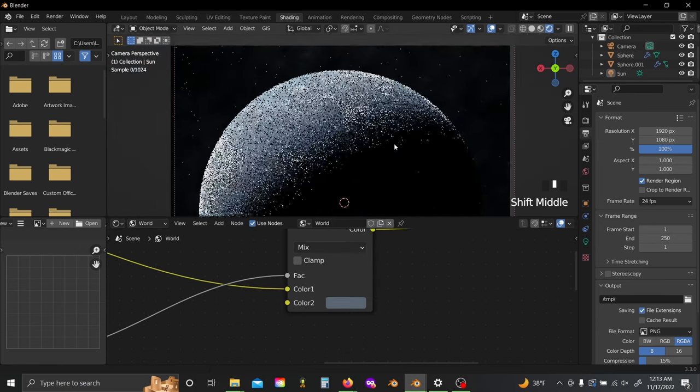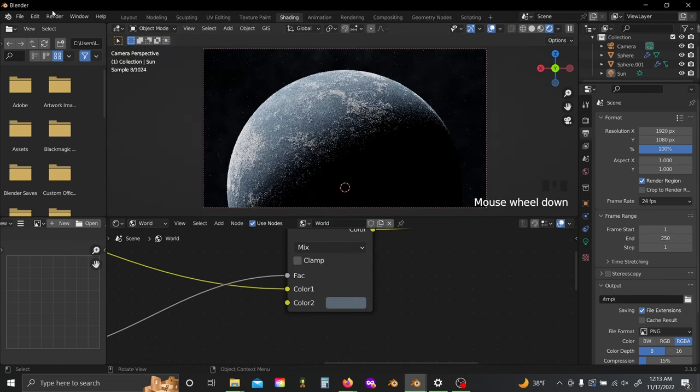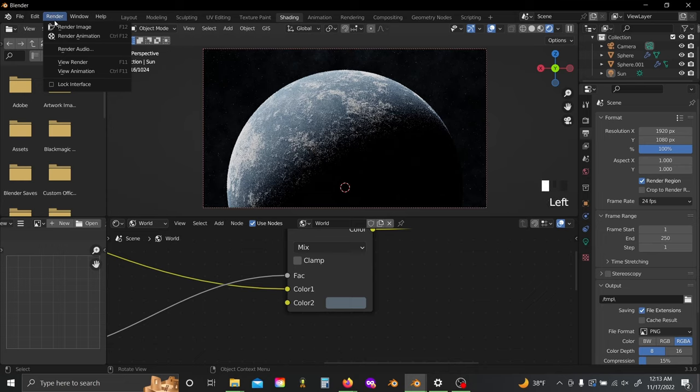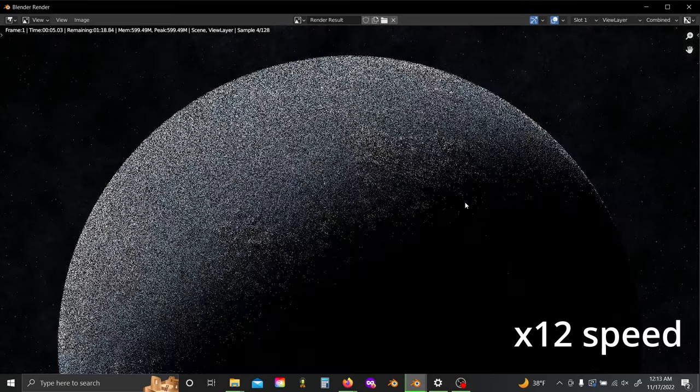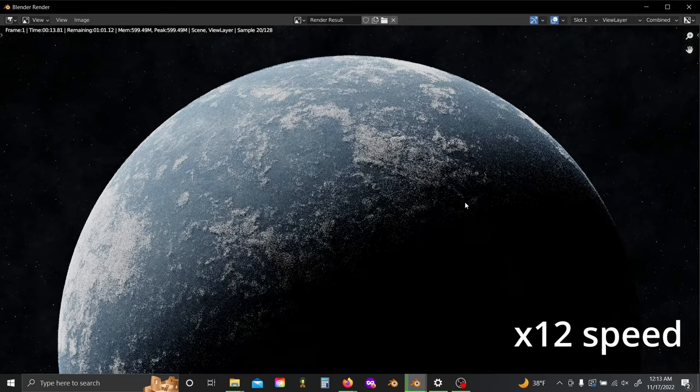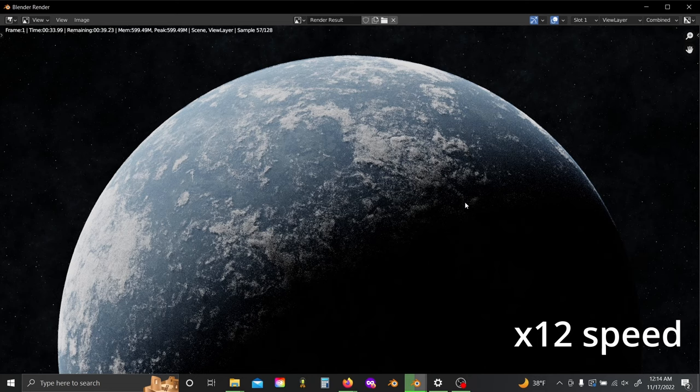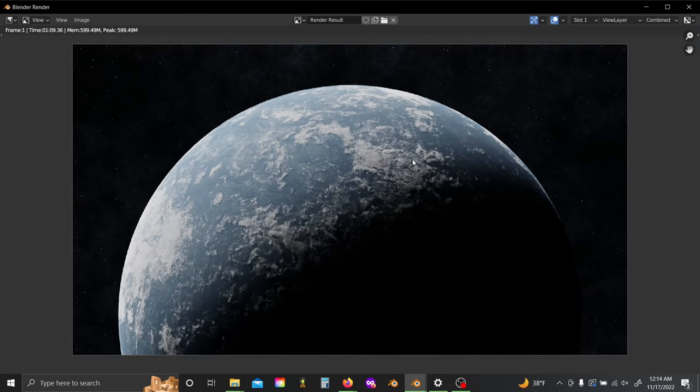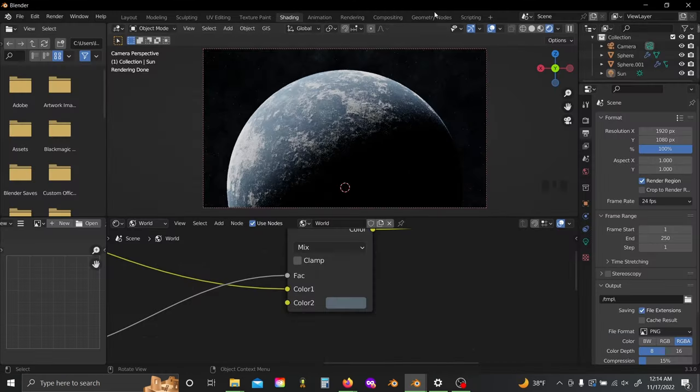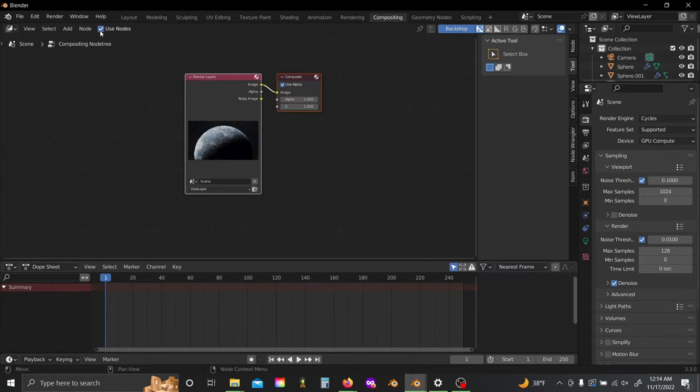With that, we can just go ahead and click Render Image. Once you're done rendering, let's shrink this down and jump over back into our compositor.